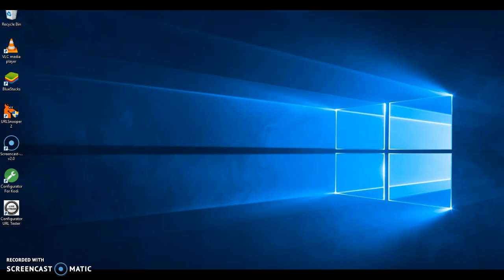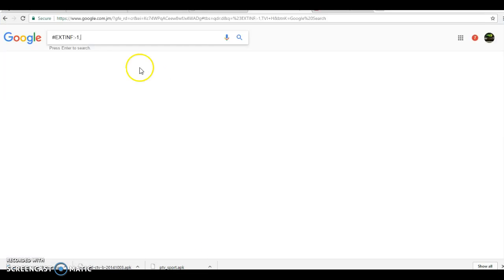You go to Google. Let's get straight into it. You go to Google and you type in the name of a channel like CNN News, HBO, TNT, anything you want.